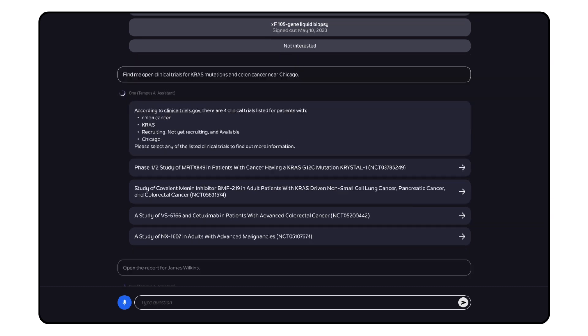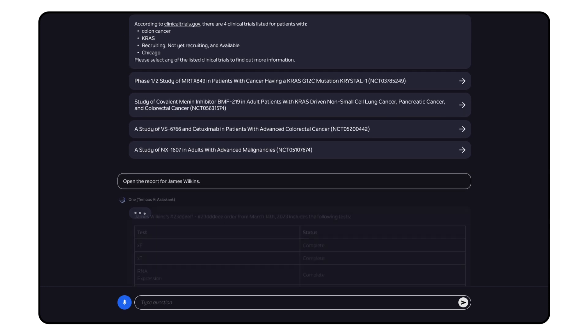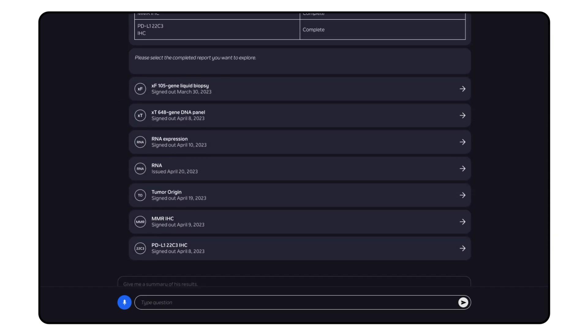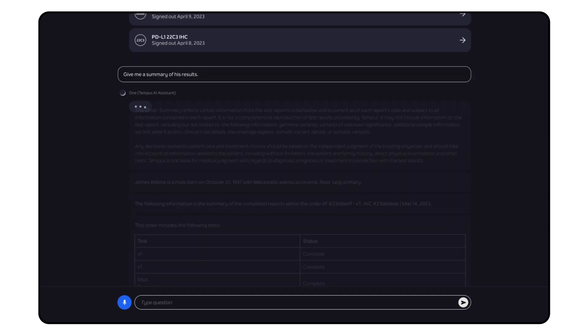Open the report for James Wilkins. We think this is the fastest way to find and pull up any of our reports specific to your patient. Give me a summary of his results. Quickly summarize findings like actionable mutations, immune biomarkers, treatment implications, ALGO results, and more.